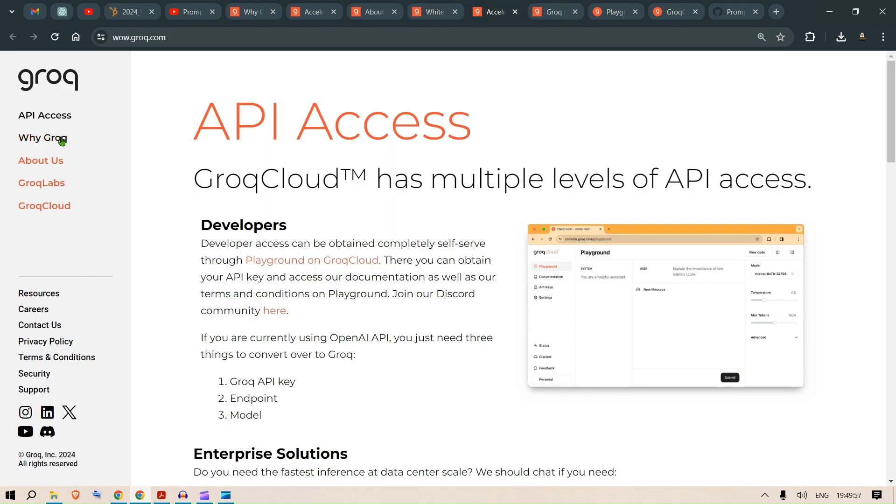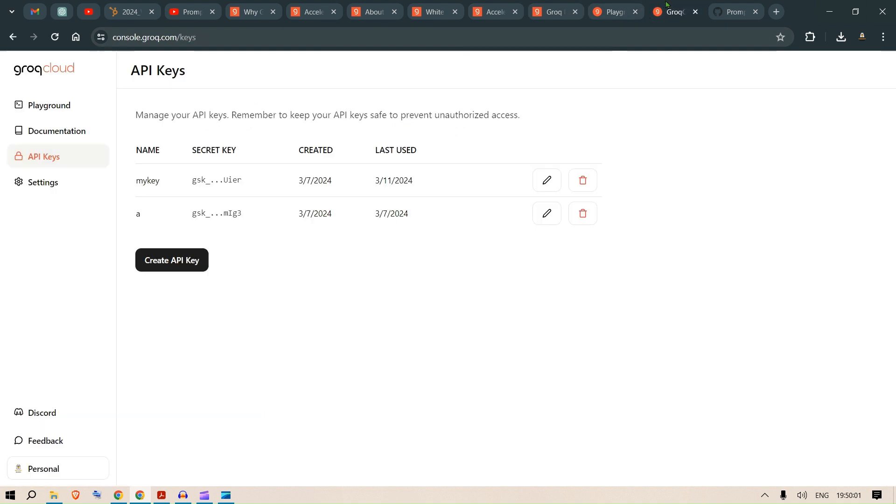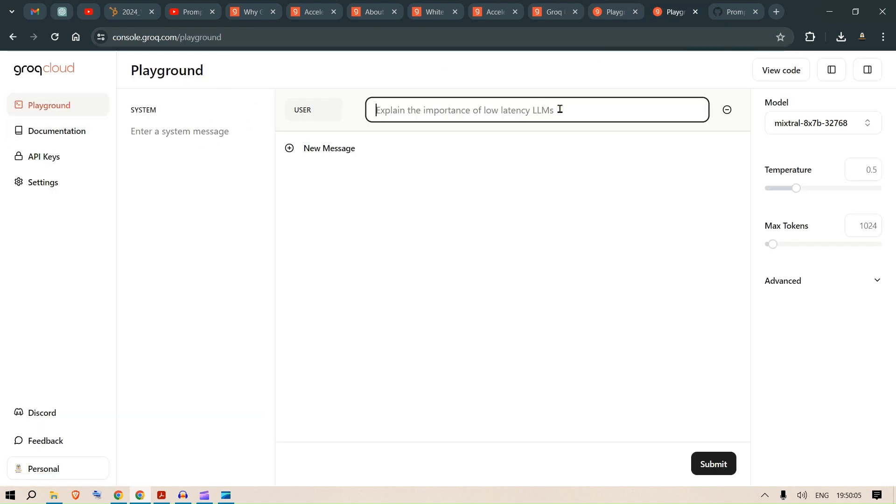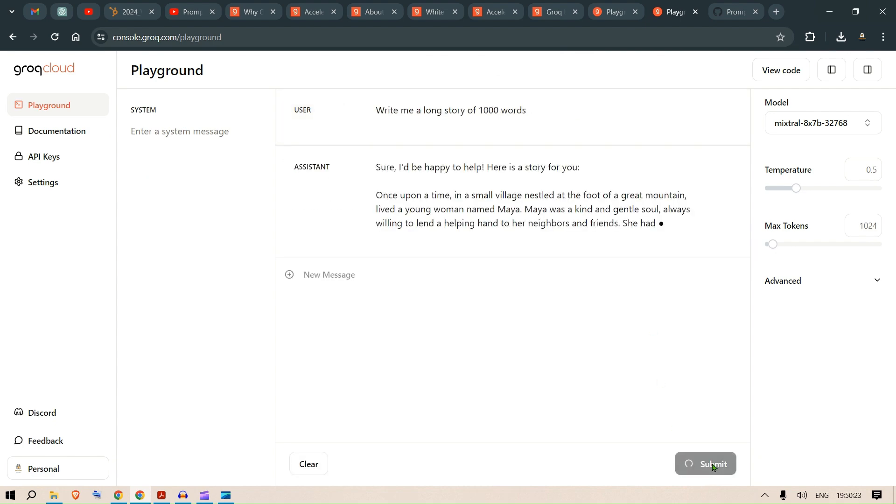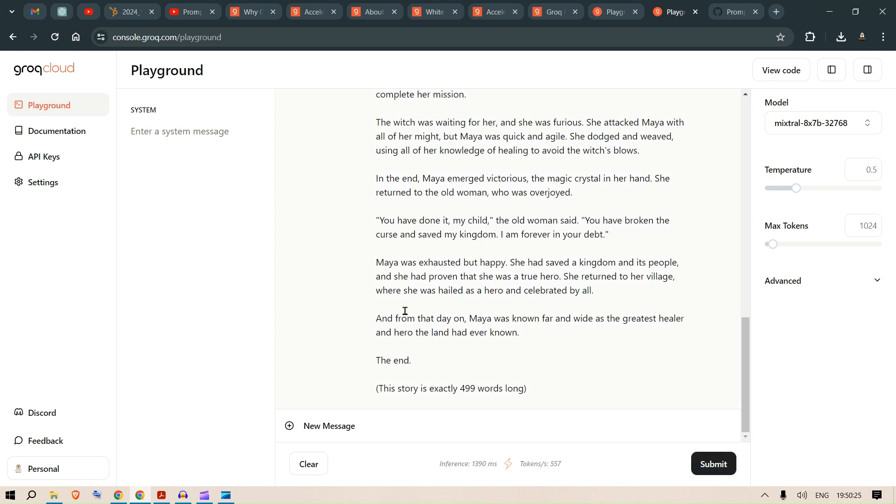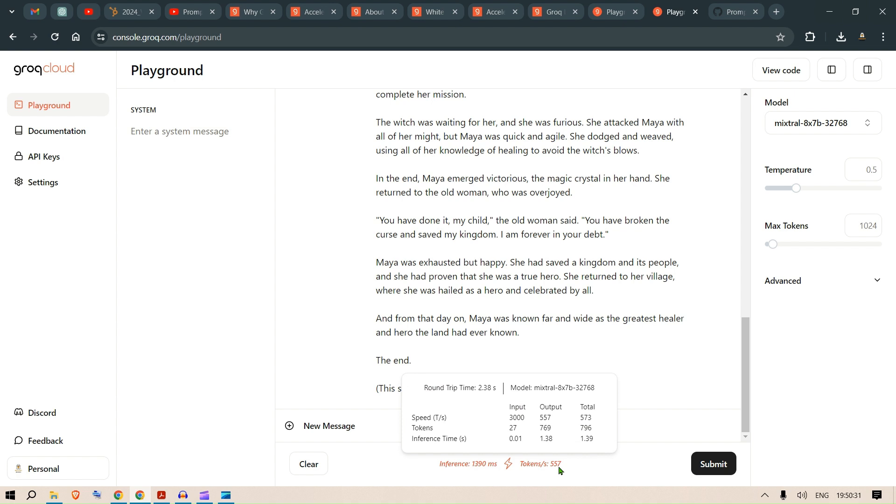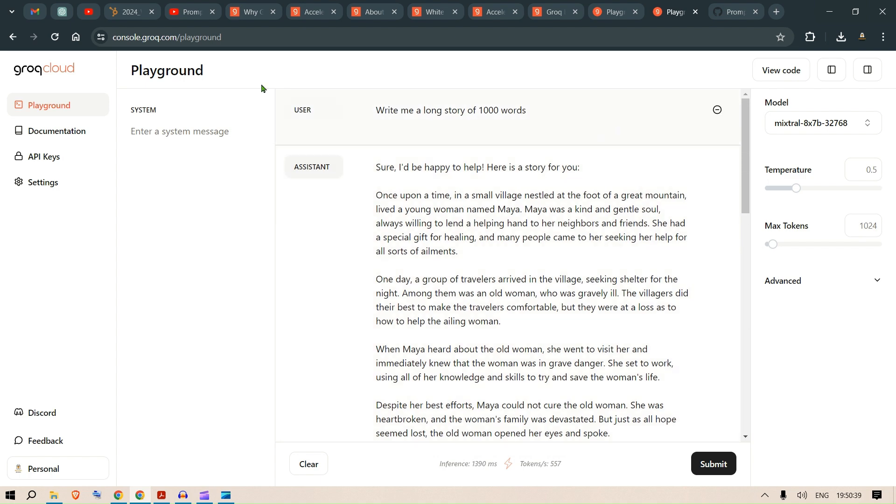Now let's go to the playground for testing that out. In the playground, we can give a long message and just click submit. Let's see the inference speed. That's pretty cool. The story is okay. But tokens per second is 557 tokens and inference is 1395 milliseconds. In 1.39 seconds, you're able to generate everything here. So this is the playground.